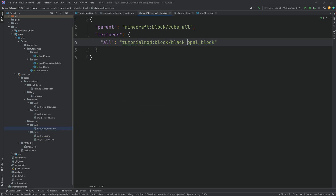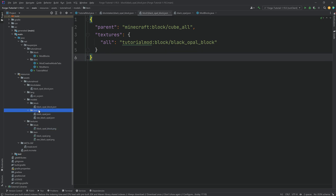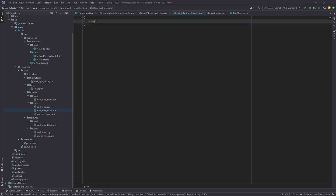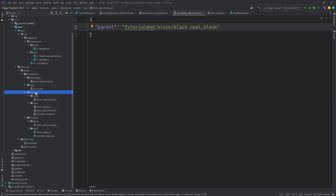The block will now have a texture in the world, but to display correctly in the inventory we also need an item model. Create models/item/black_opal_block.json — that one simply has a parent pointing to "tutorial_mod:block/black_opal_block", which refers back to the block model file. This displays the block in the standard 3D way inside the inventory.